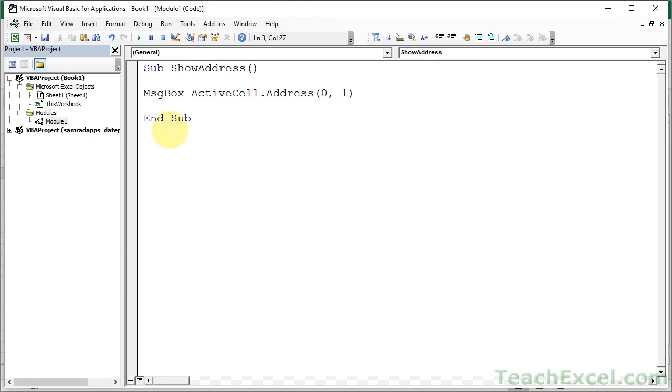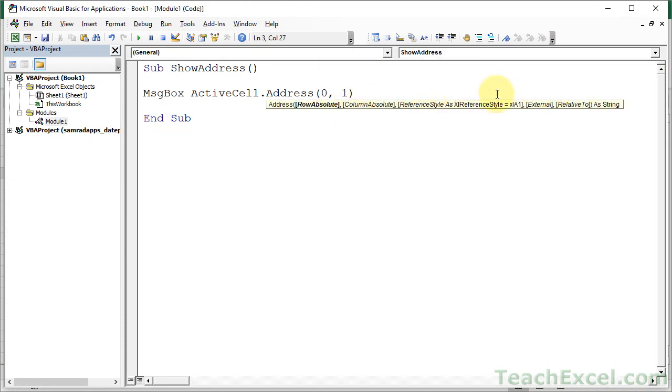So there we go for the address property. And there are a bunch of other options here as well, but I'm not going to cover those today because this is an Excel quickie. So that's all for this one, and I hope you found it helpful.